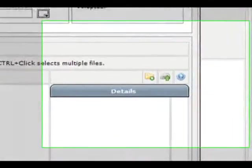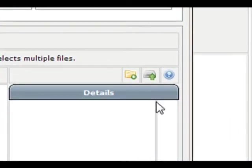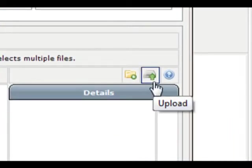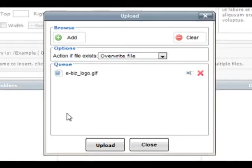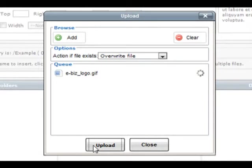Once selected, press the upload button next to the insert a folder button. This opens the upload window. Here you need to press add and locate the file you want to upload from your computer. Once added to the queue, you then click upload.